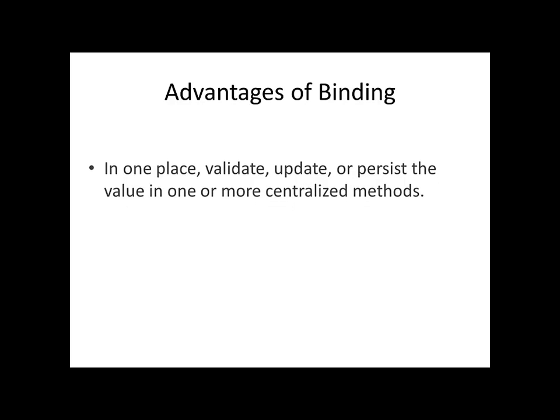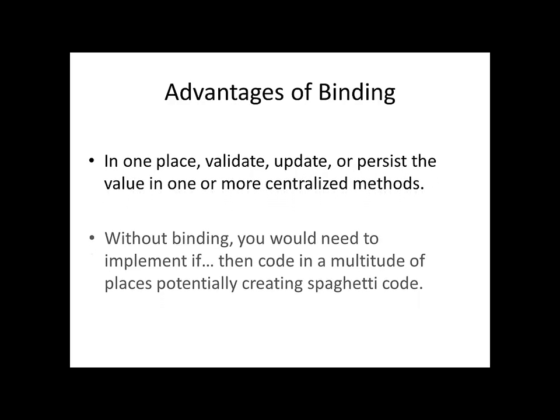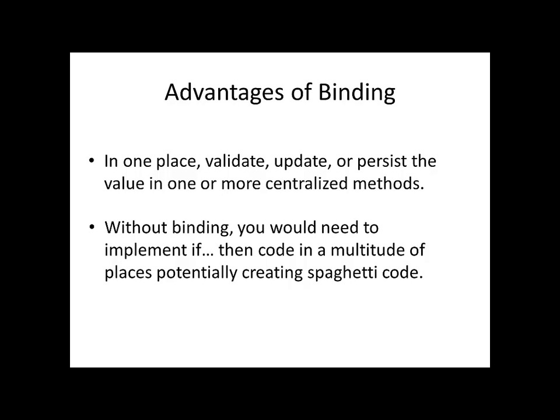There are several advantages to using the data binding pattern, including the ability to centralize the validation and persistence of a value. This allows you to avoid cumbersome and potentially confusing and repetitive code.